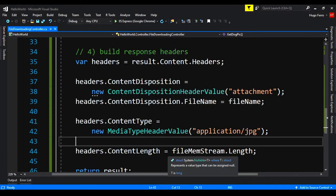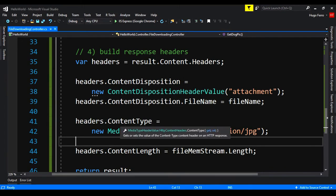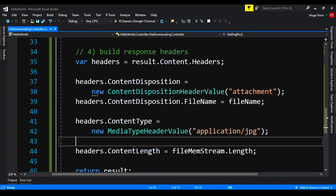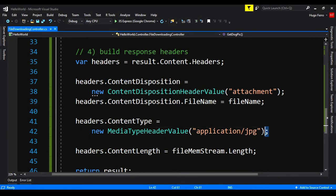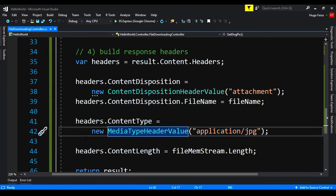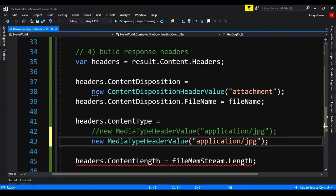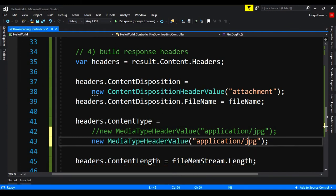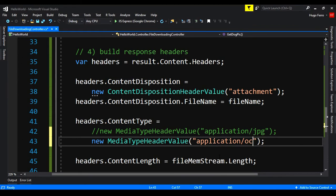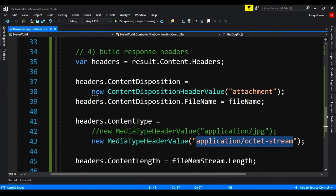I just want to talk about one last tip. We say here in the headers dot content type that we have a application slash jpg, because we are downloading a jpg. But imagine that you don't know what type of file is. So for that case instead of application slash jpg, it will be application slash octet stream. So this can go to any file.